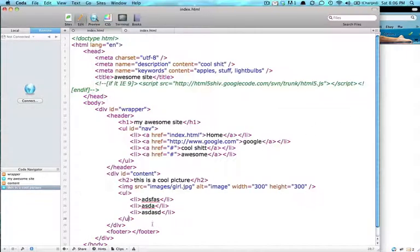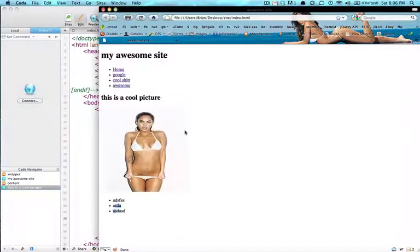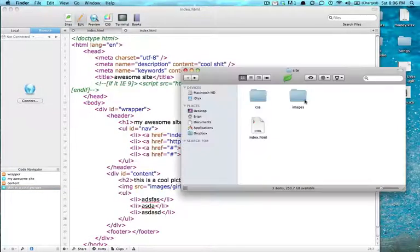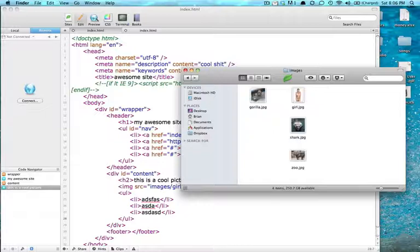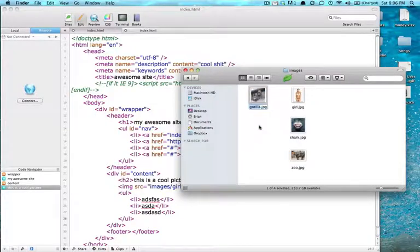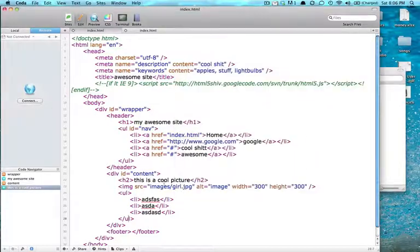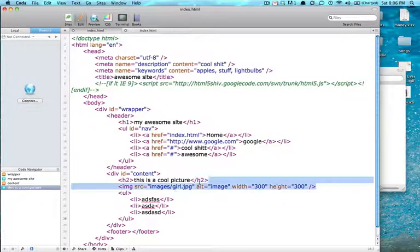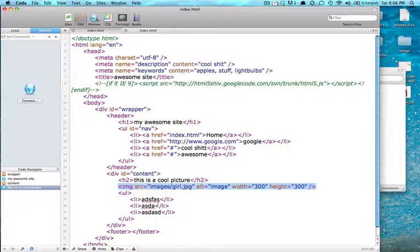So inside of here, let's put a bunch of pictures. So I got these other four pictures in here. We're going to use those. So I'm actually just going to copy and paste this line and I'm going to put it inside this LI.